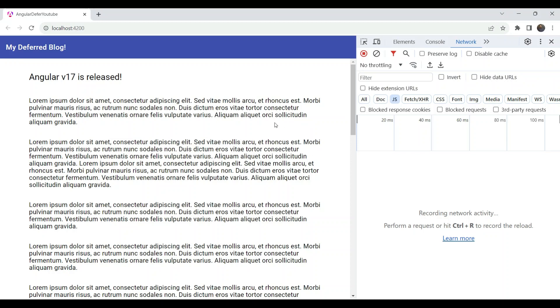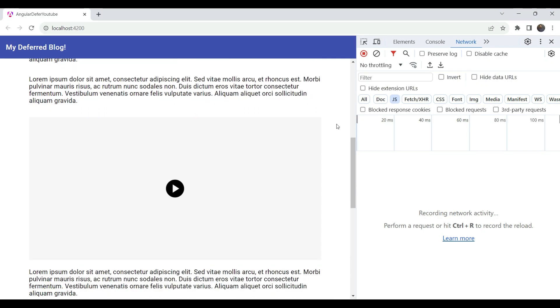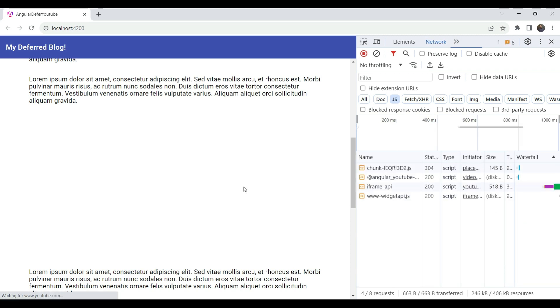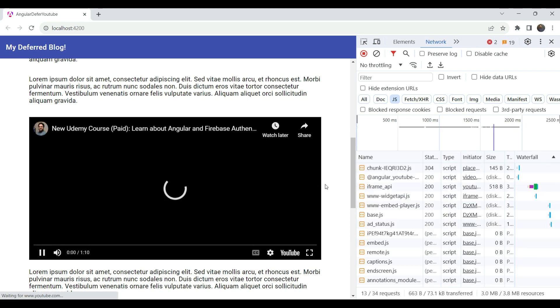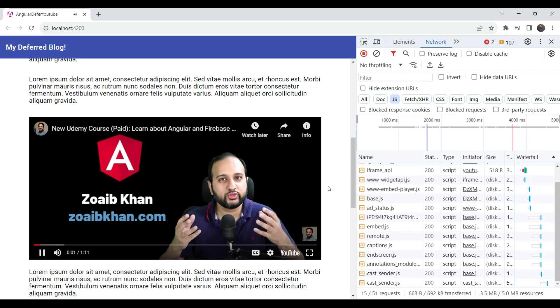In this video, we'll build up a lazy loaded video component in Angular using the new defer block in version 17. In the process, we'll also learn about the various options available to us to trigger the lazy loading. Are you ready to learn the new defer block?